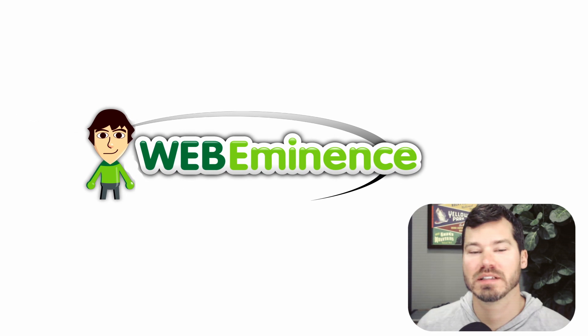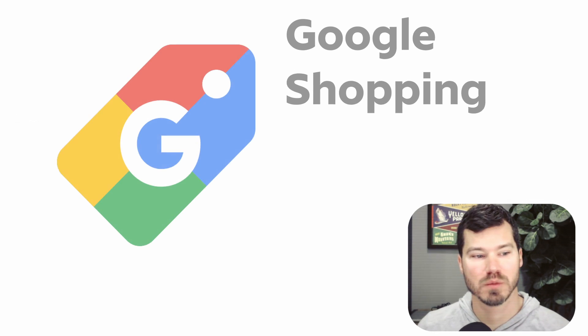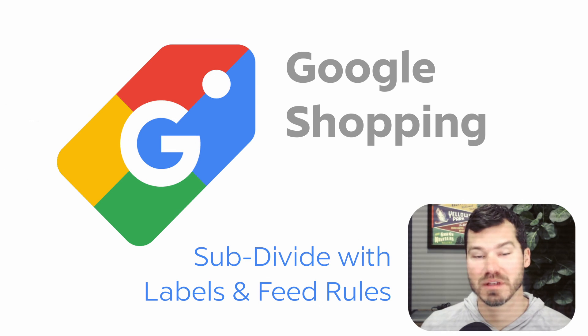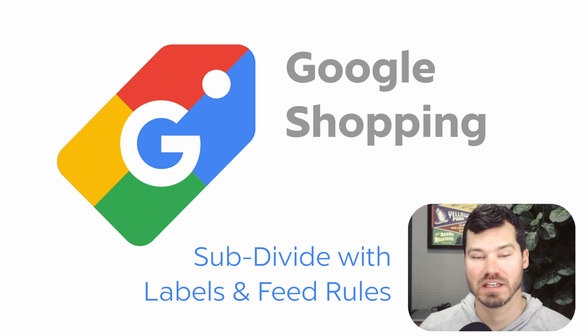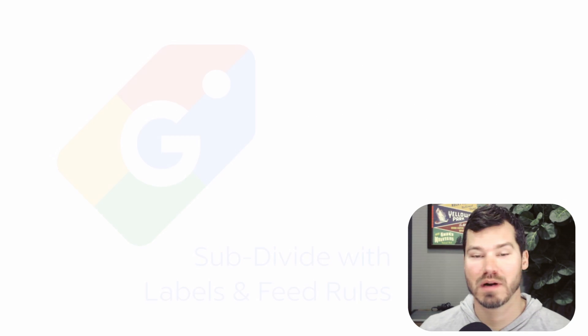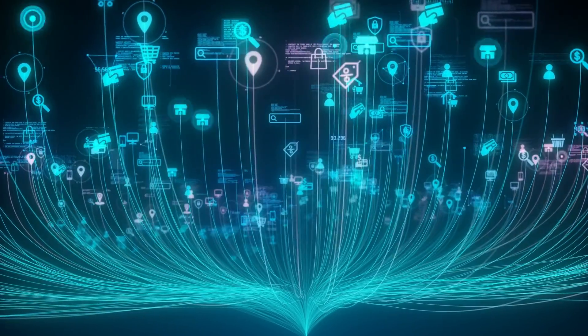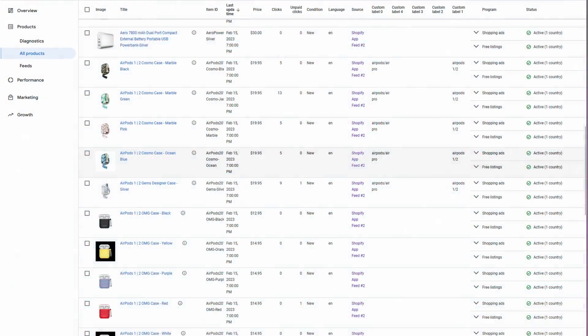Hey, this is Ryan from Web Eminence, and in this video I'm going to show you how I solve the problem of not being able to subdivide your products in your Google Shopping campaigns in Google Ads. So this is a common problem that I've had, so I'm sure that many of you are dealing with this as well.